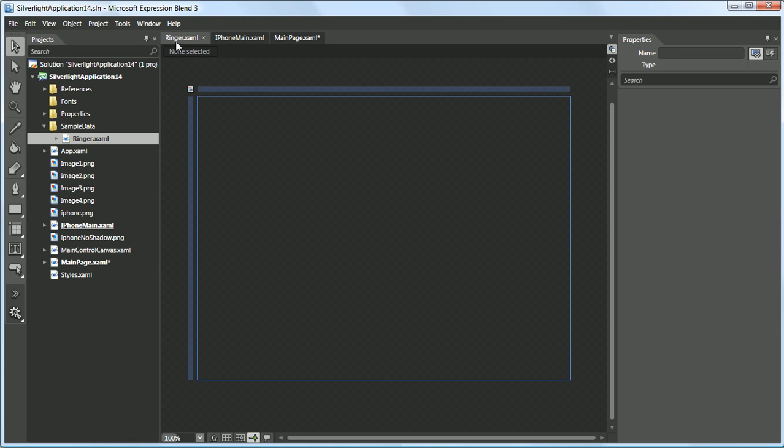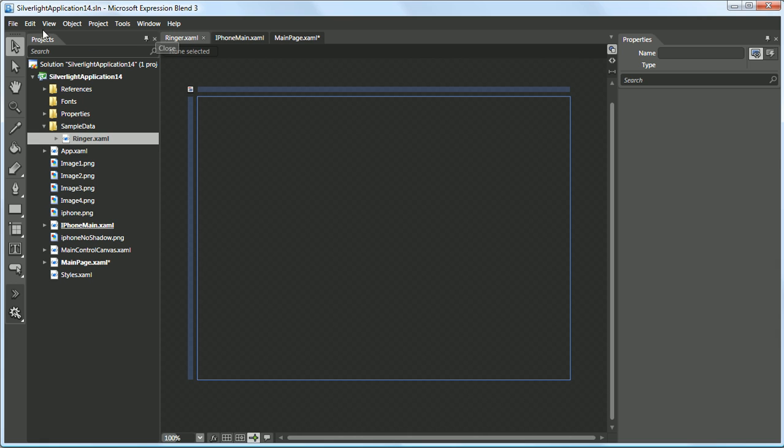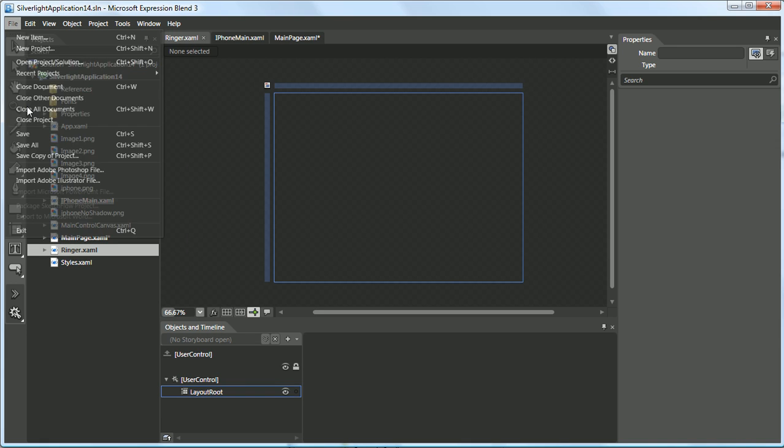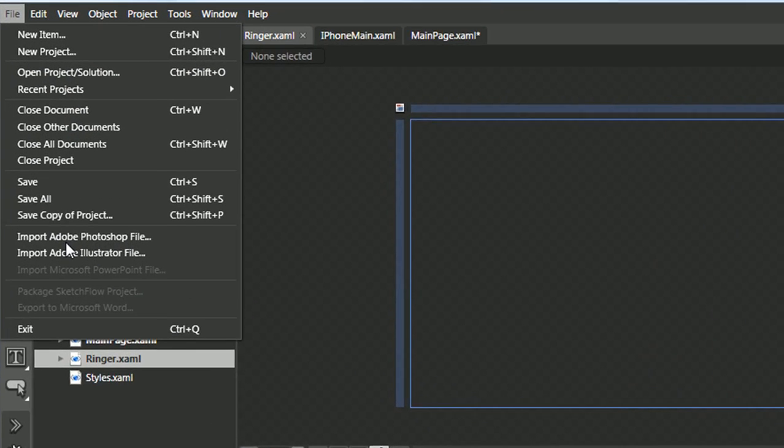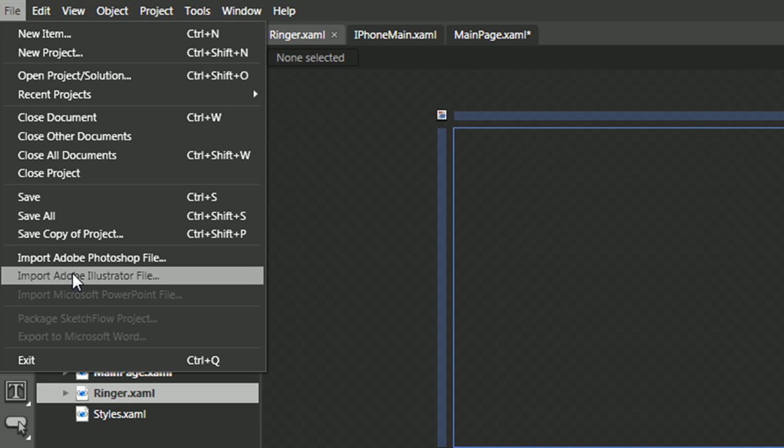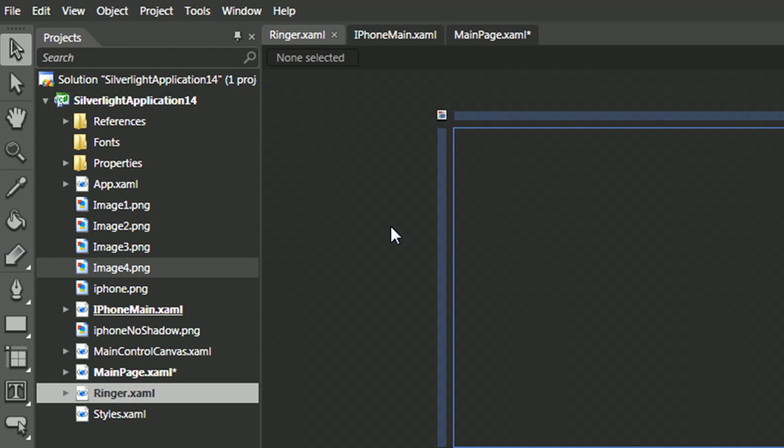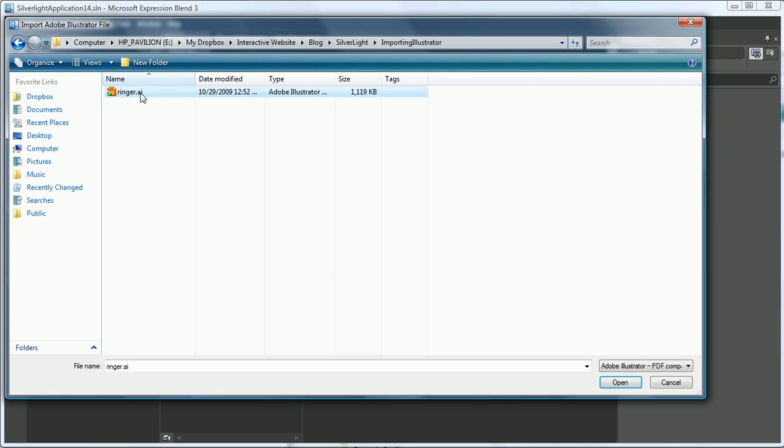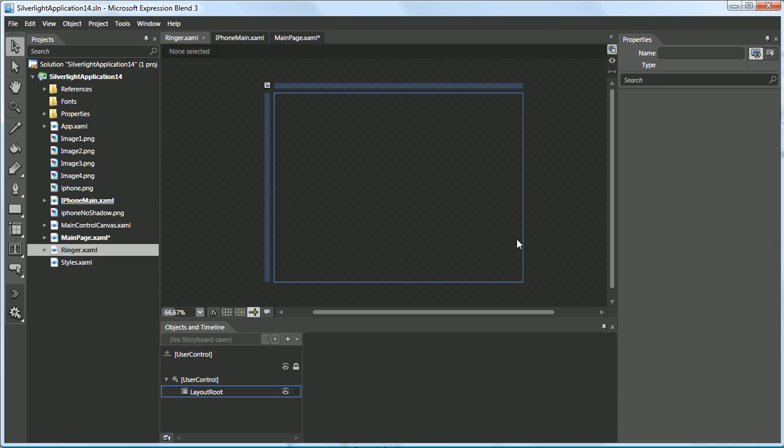A new XAML file has been created. Now, we'll go to File, Import Adobe Illustrator, select the Illustrator file.